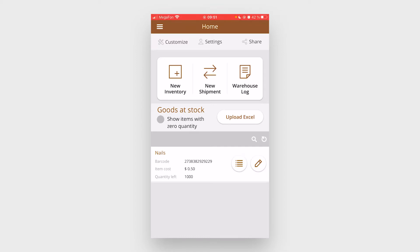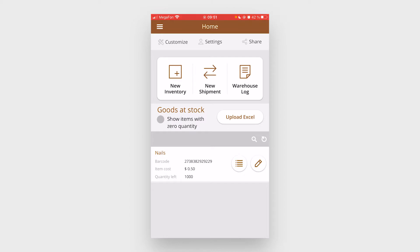The Warehouse Inventory & Shipment app allows you to manage the entire warehouse with the help of your mobile device. Quickly add inventory and run reports. You can add items one by one or by uploading an Excel spreadsheet.